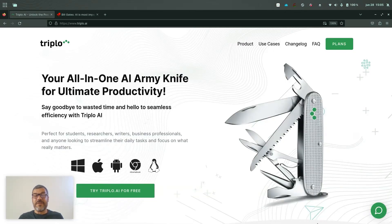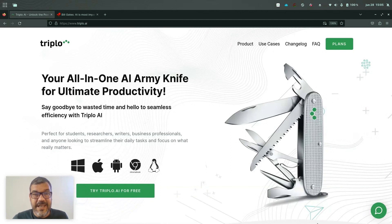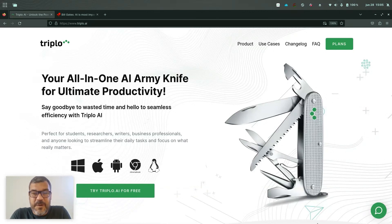All right, so welcome to the release of a new version of Triplo AI. I am the co-founder of Triplo. My name is Felipe. It's nice to have you here.